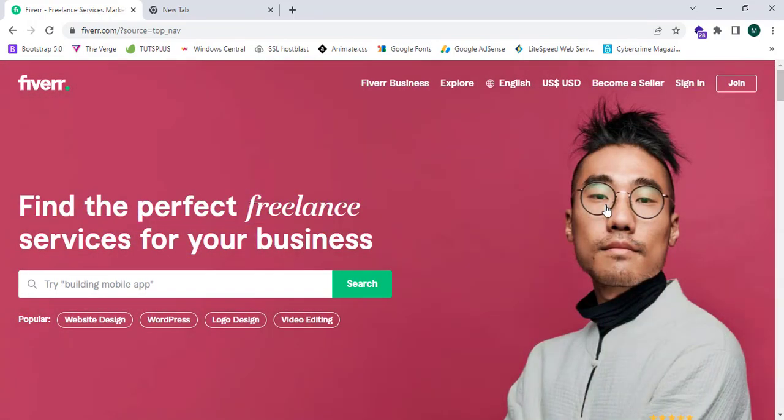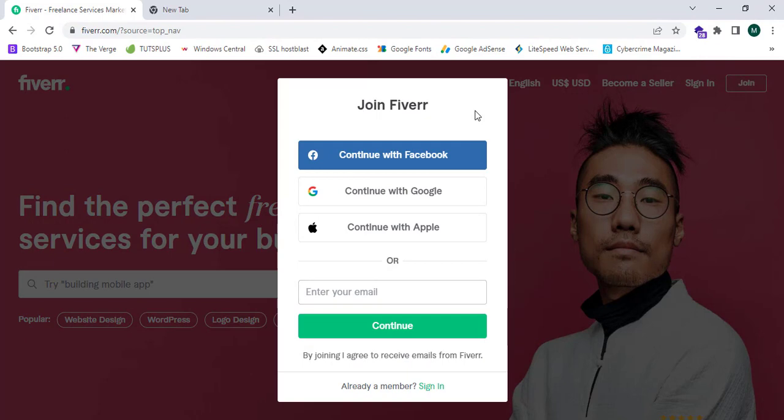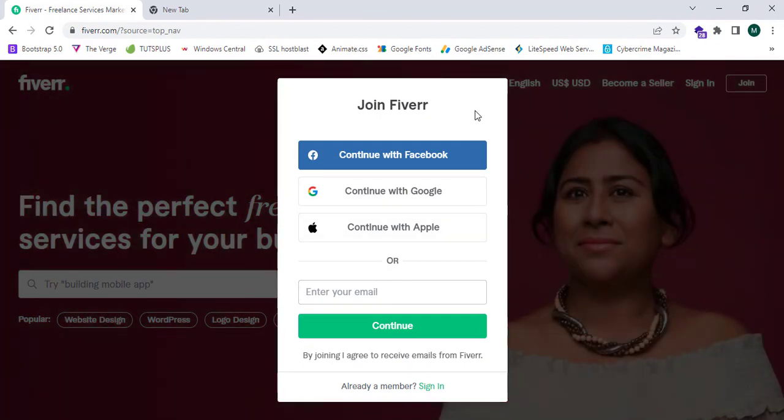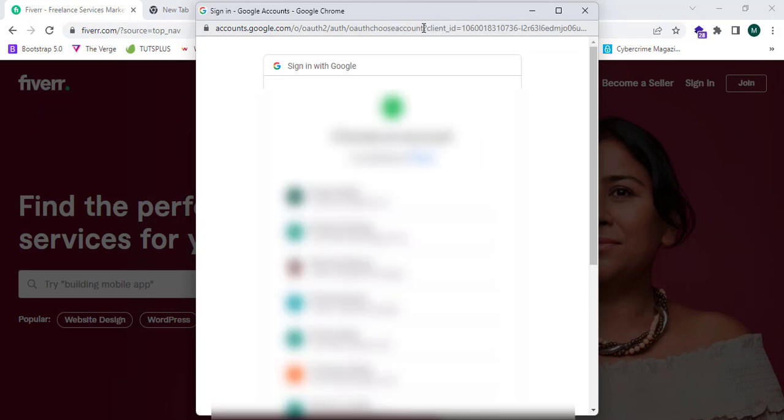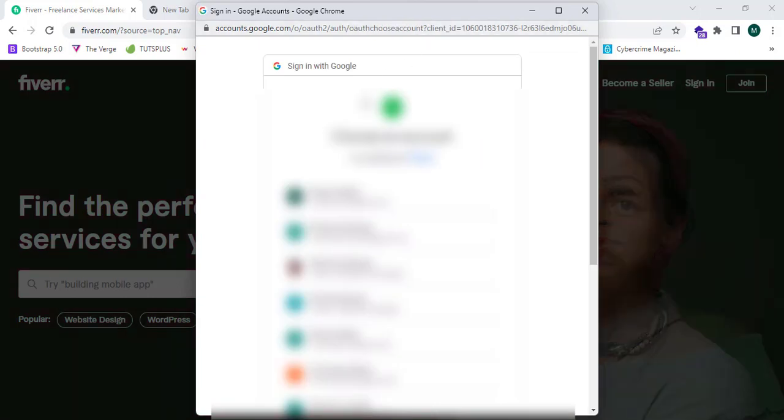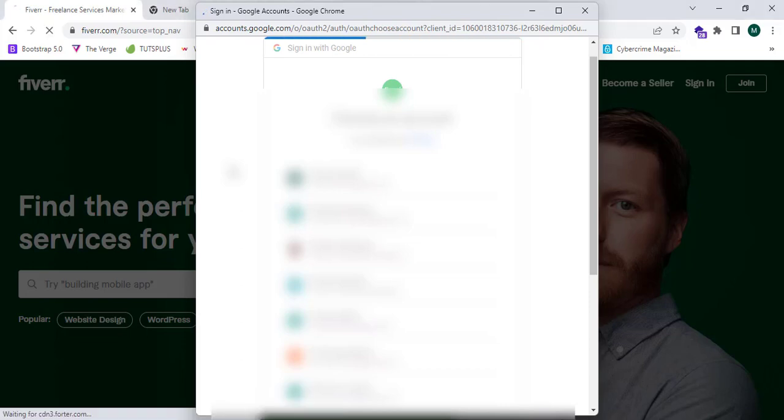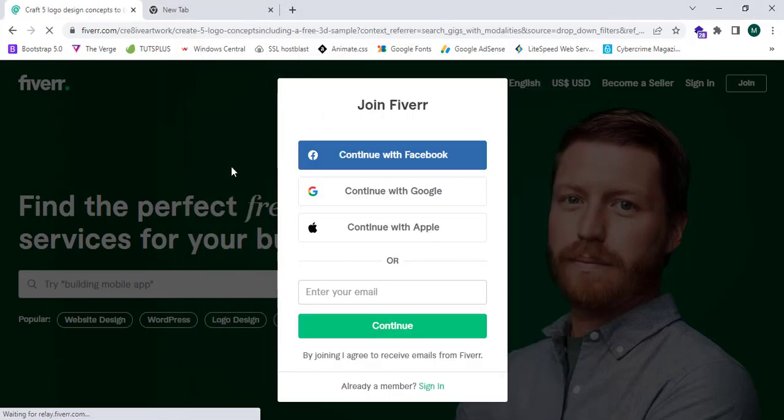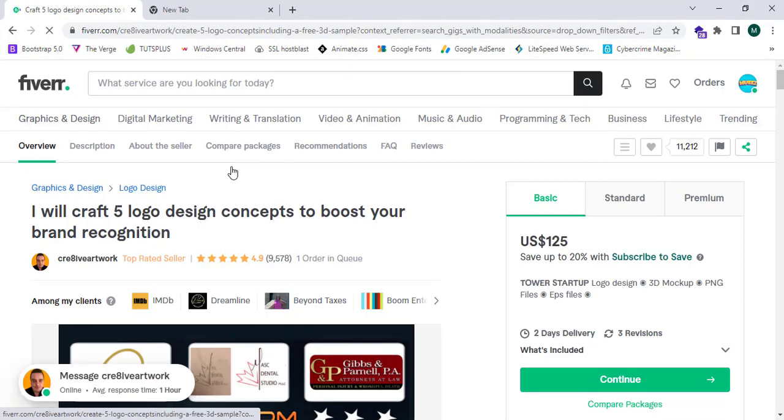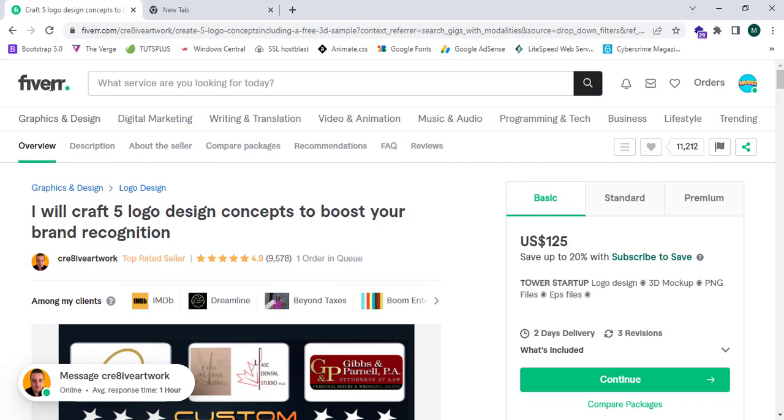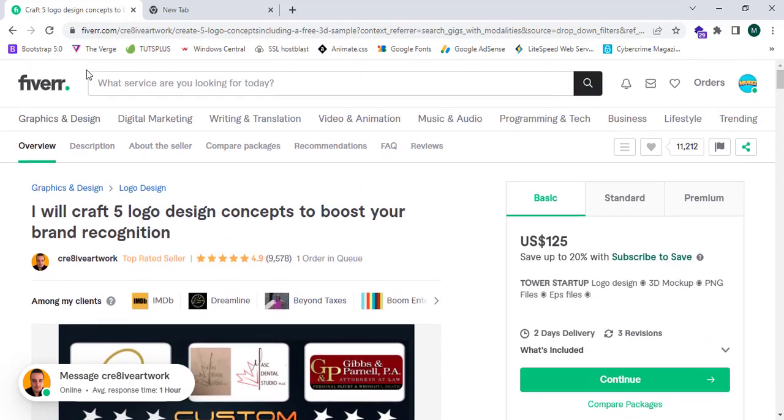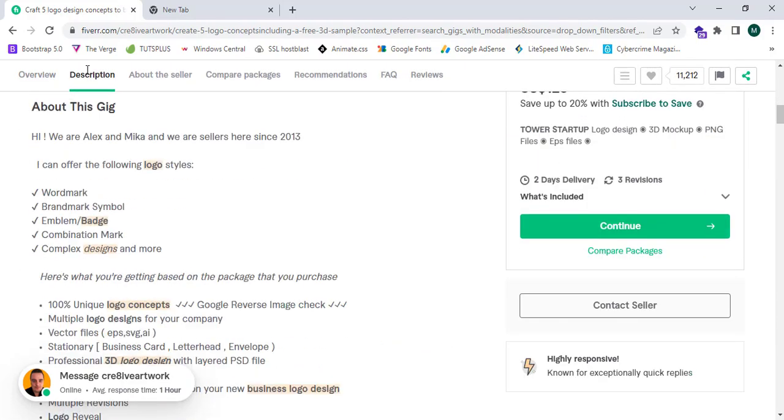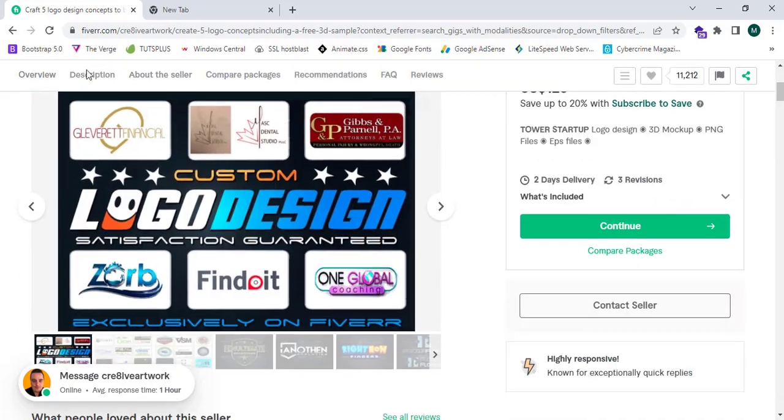I will show how to create an account in Fiverr.com. In order to create an account, click on join. Fiverr will ask how you prefer to join, so I'm going to click on continue with Google. Fiverr will ask me to sign in with an email address.